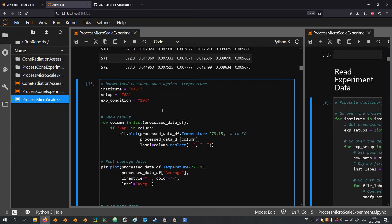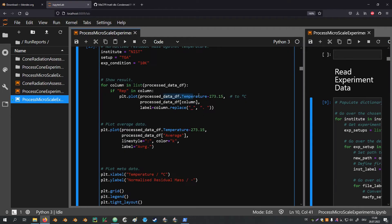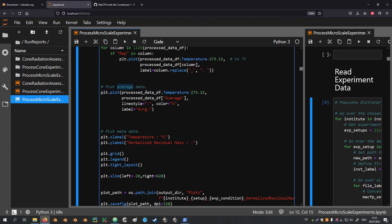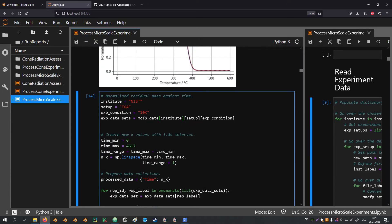Here we visualize the data from the data frame. All column headers are transferred into a list; if a header contains the string 'rep', a plot is created for that repetition against temperature (converted to degrees Celsius). The average data is then plotted separately with a different line style and color. The normalized residual mass starts at 1 — 100% of the sample is still present — and then decreases as the material is consumed, leaving some residue. The repeatability across all tests is relatively good. We also compute the normalized residual mass against time, which is essentially the same but using time instead of temperature on the x-axis.